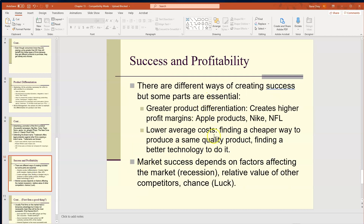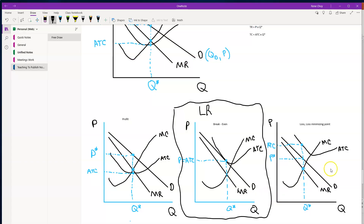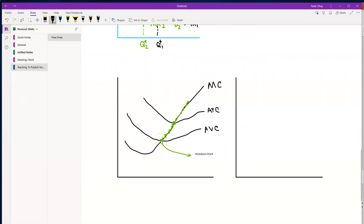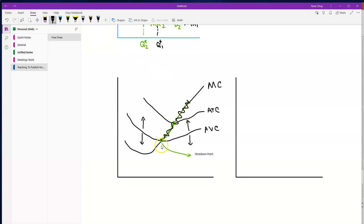How do you create success and profitability towards the future? You need to create larger product differentiation — a set of customers who will always come back because they like your products. You need to maintain lower average costs, especially labor costs, because labor costs are what the AVC line represents mostly. The AVC line tells you where the shutdown point is. A company with higher labor costs has a higher AVC line and goes bankrupt faster; a company with lower labor costs can sustain itself through negative business cycles longer.